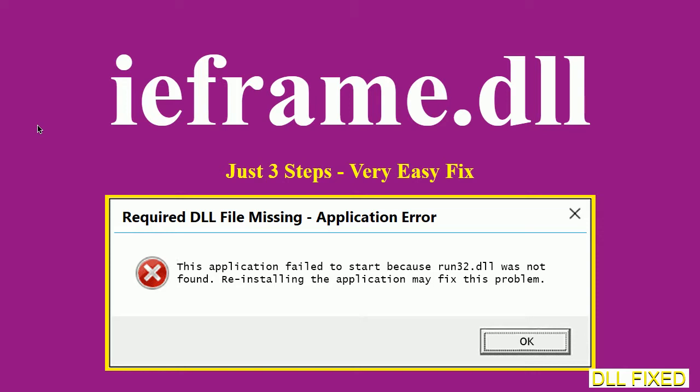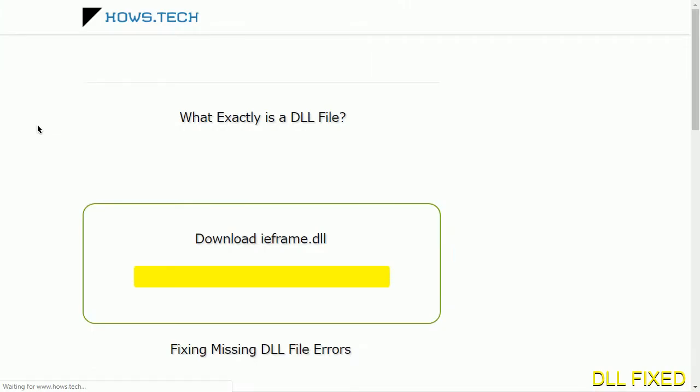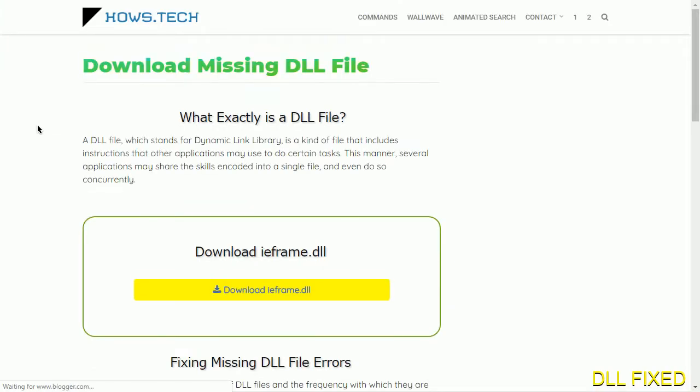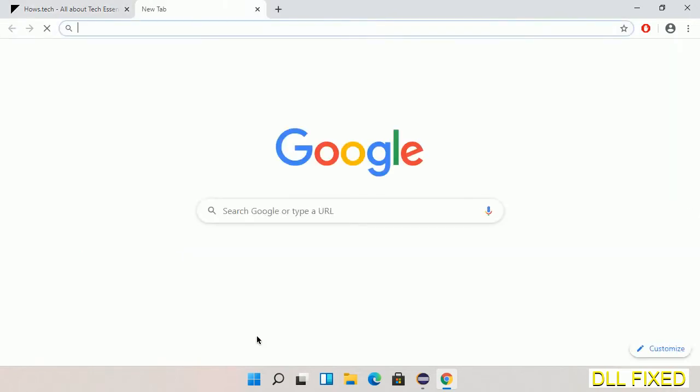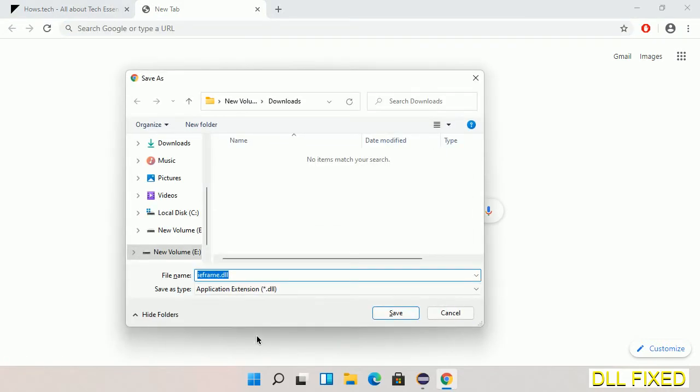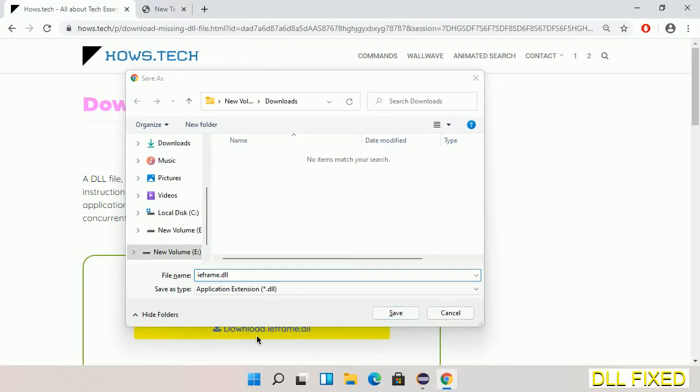Let's see how to fix this missing DLL problem in just three steps. In step one, we have to open this page. The page link is provided in the description. This has a download button, so we'll click on the download button and the file will get downloaded. Now save this file somewhere.